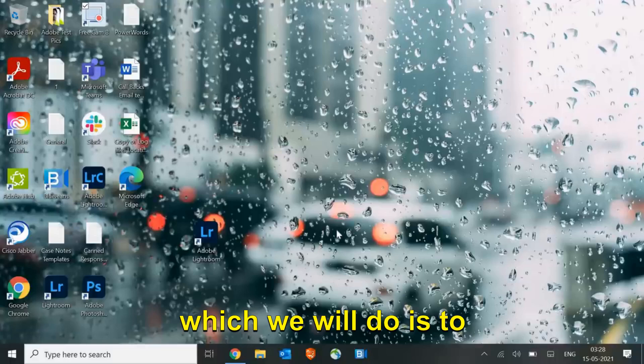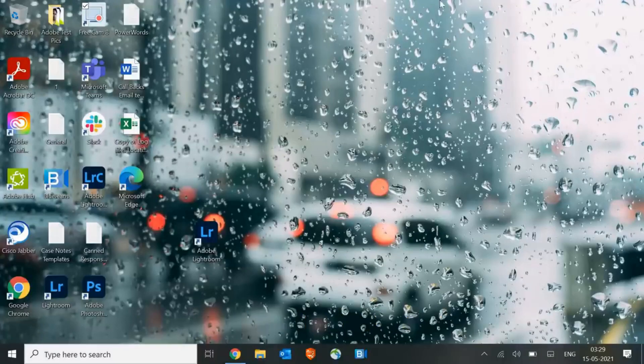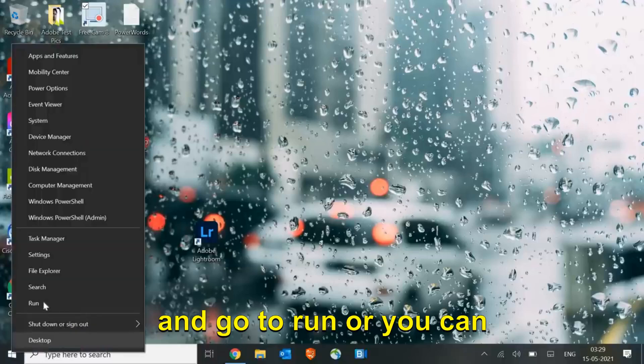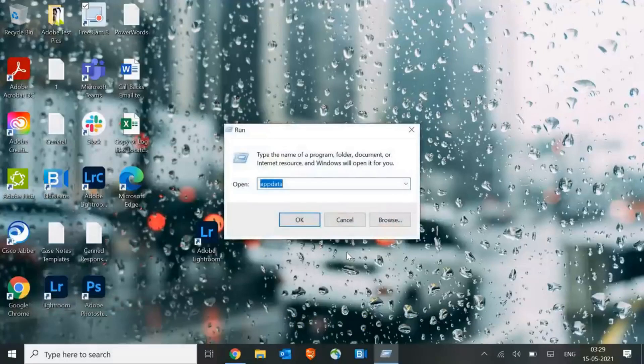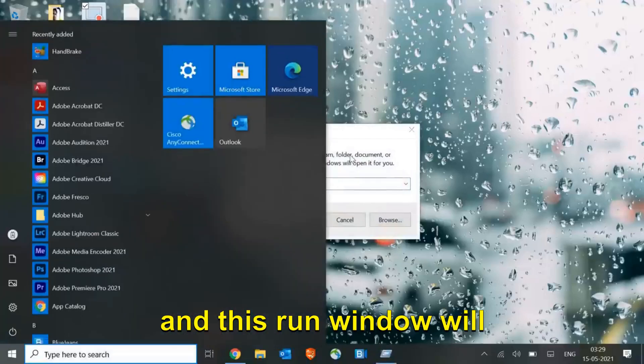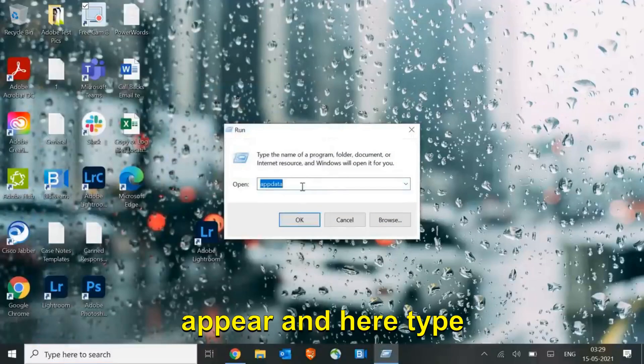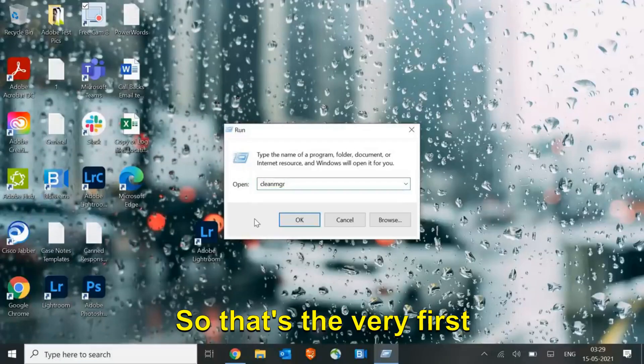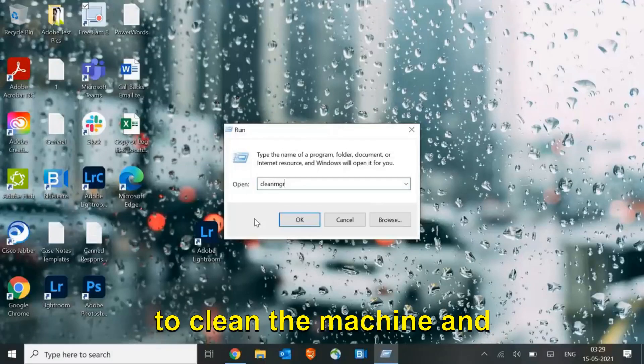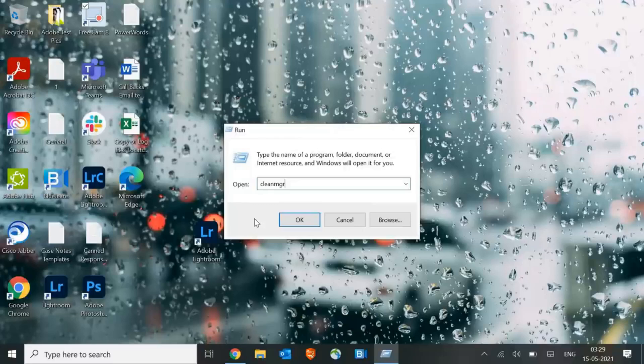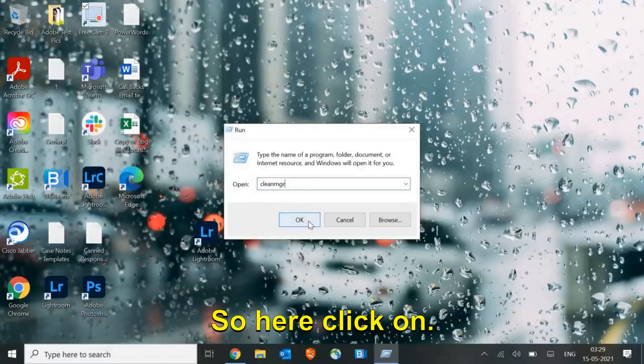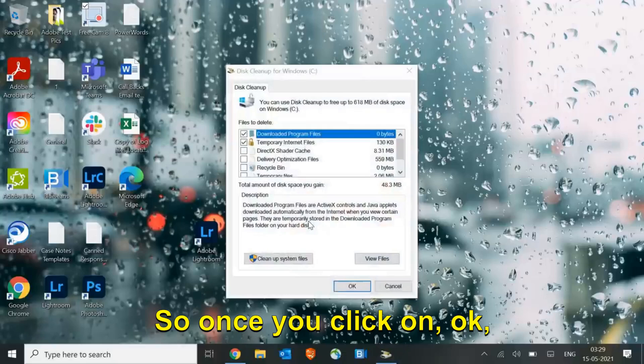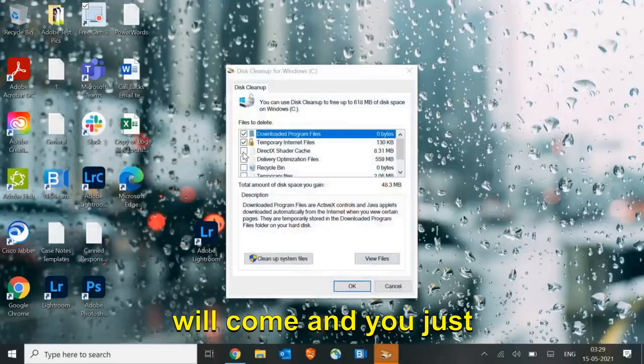The very first thing we will do is open the run window. Either you can right click here and go to run, or you can simply press Windows and R. This run window will appear, and here type cleanmgr. That's the very first step. I'll tell you five steps to clean the machine, and then restart and see the magic. Click on OK.